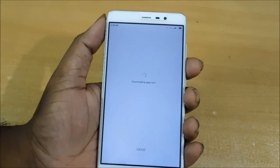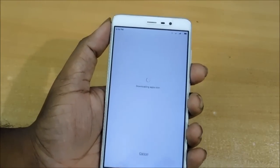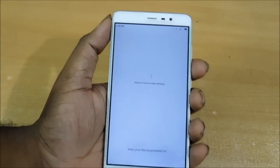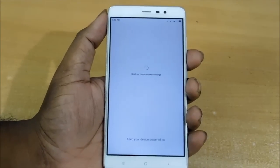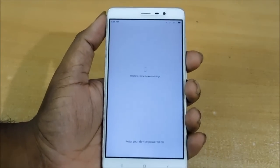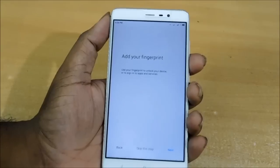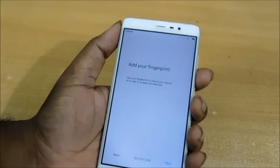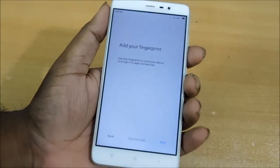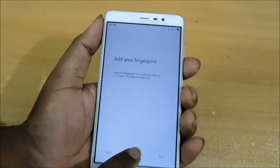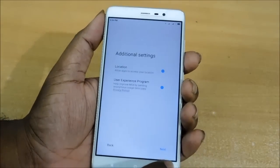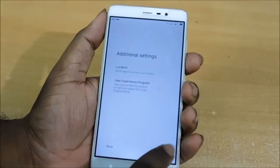You lose everything — WiFi passwords, photos, videos, everything. So backup first. Let's keep all these fingerprints, everything, location.